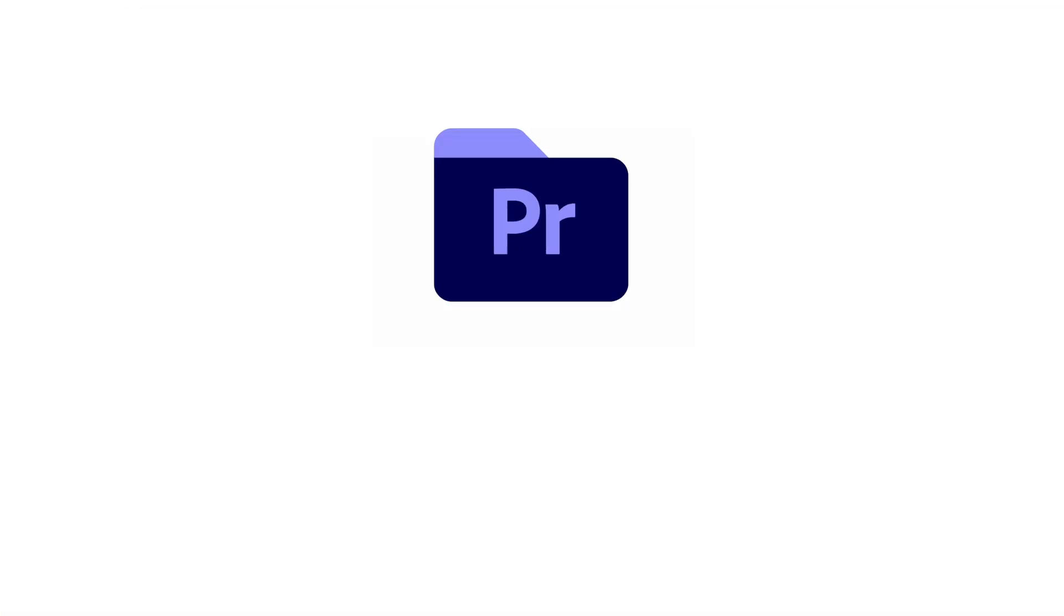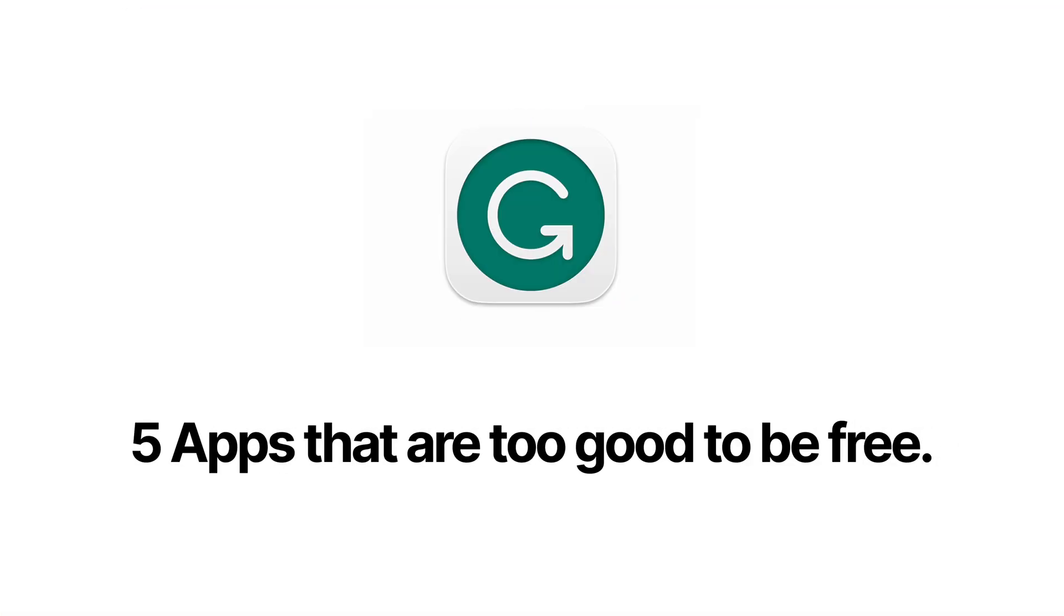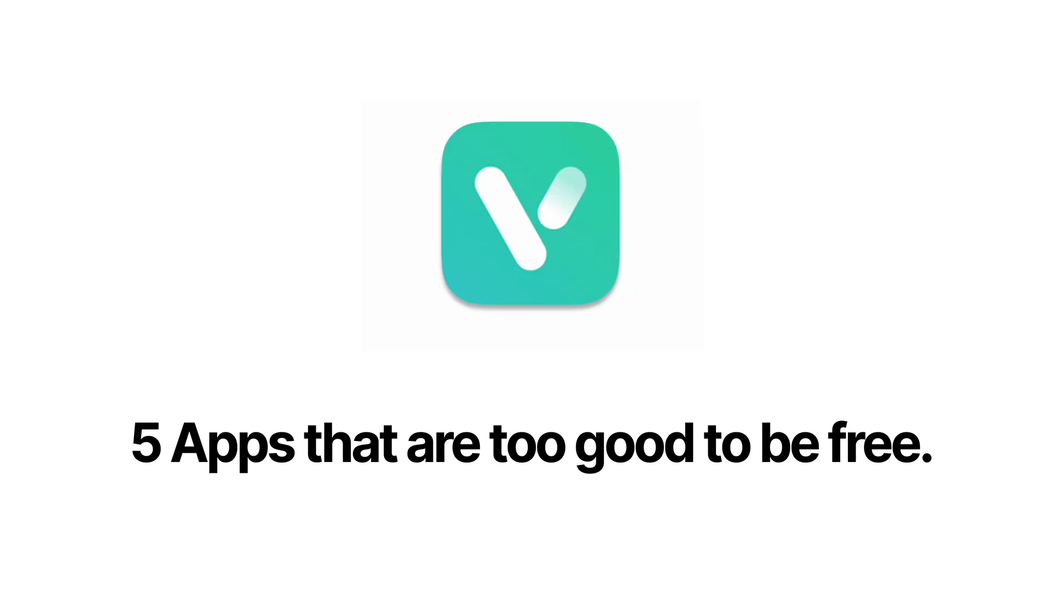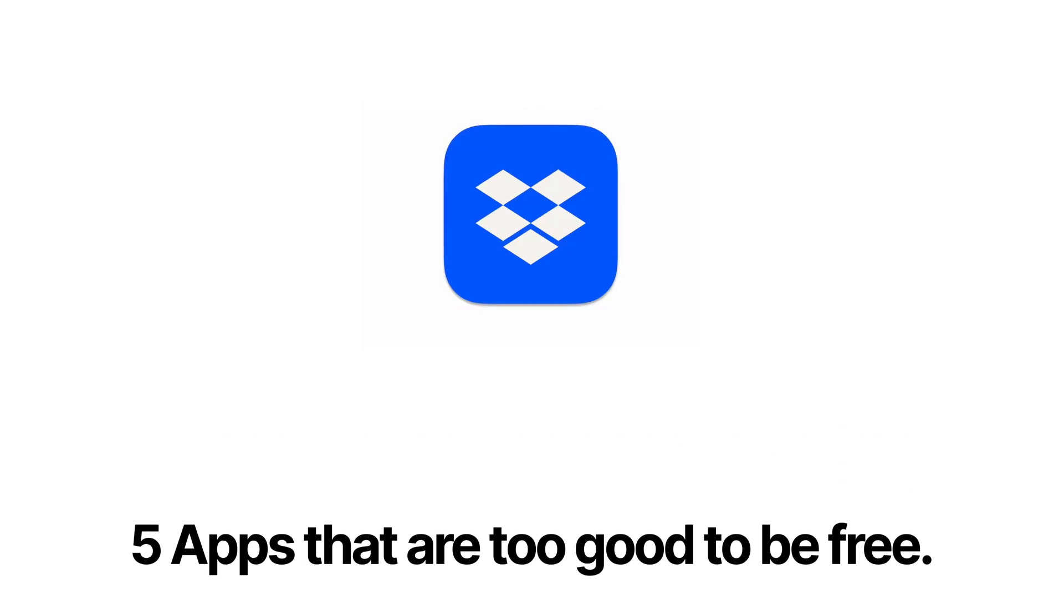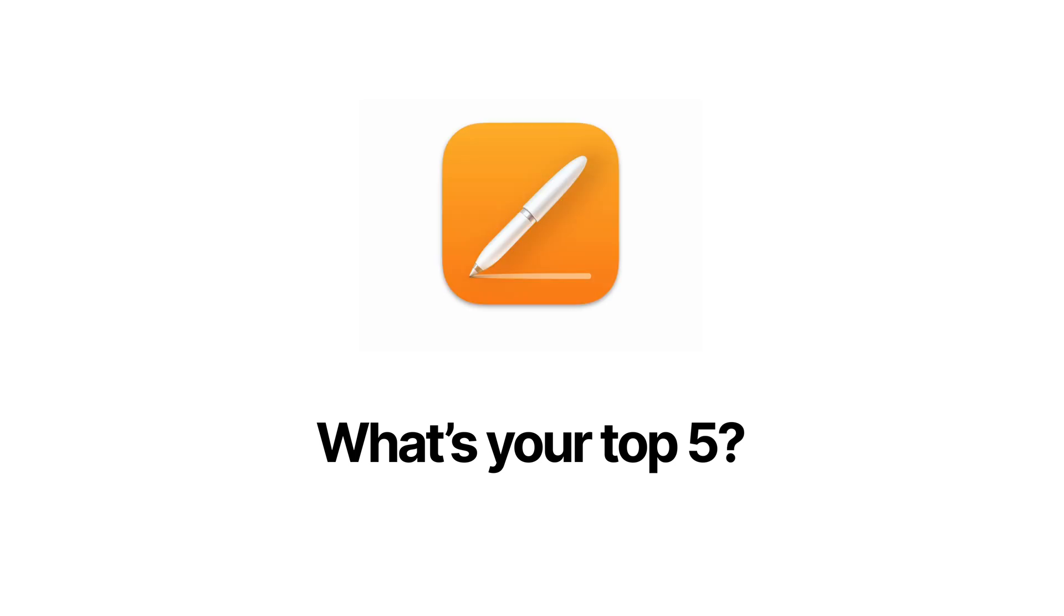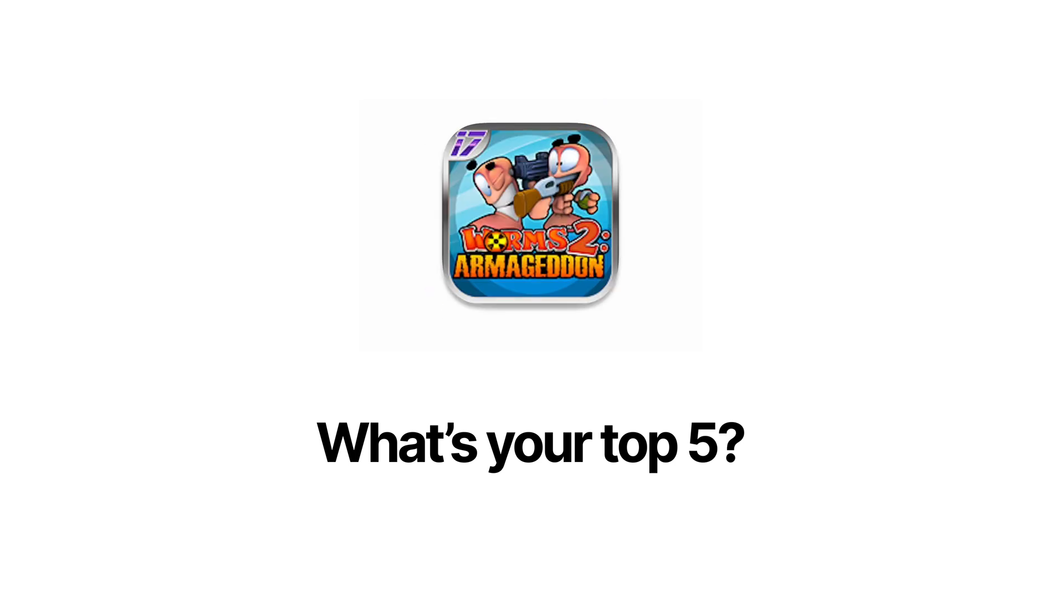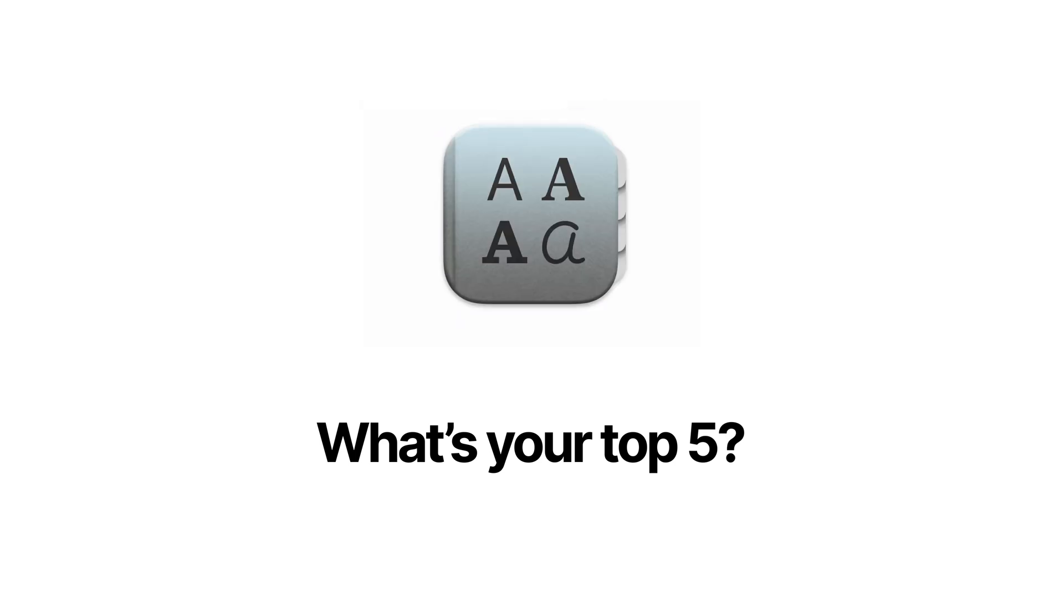And that wraps up our top five apps that are too good to be free. I know everyone has their own favorites, so drop me a comment below with your top five. Or if you think I missed a good one from this video, let me know what I'm sleeping on. Thanks for watching, see you next time.